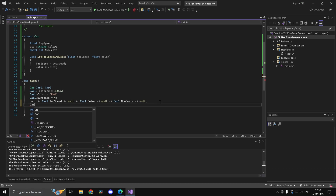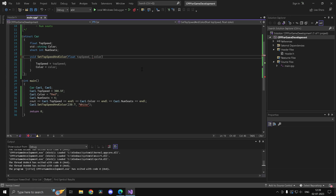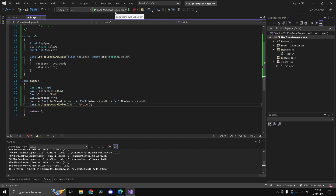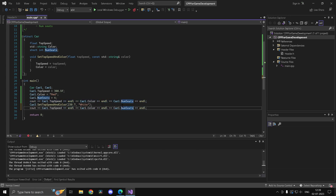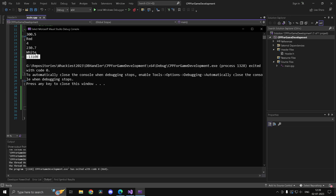Now we call 'car2.set_top_speed_and_color(230.7f, "white")' and print car2's values. You'll notice we get a junk value for number of seats since we didn't set it, but the top speed and color are exactly what we assigned.